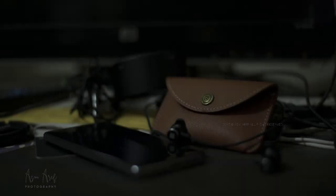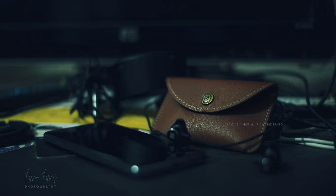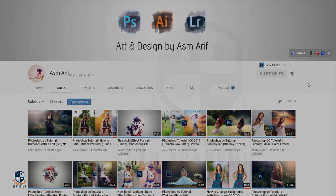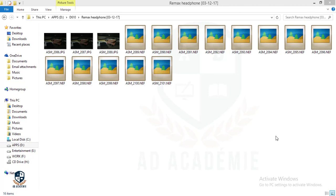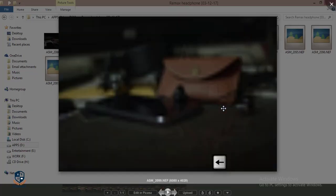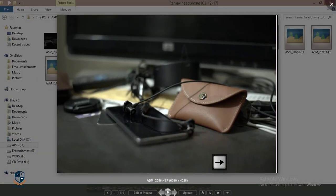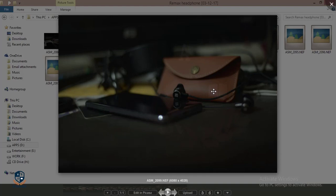Hello everyone, this is ASMR welcoming you to my new tutorial. Today I will show you how to edit product photography. I have bought a new headphone which is Remix and I got some pictures at home. I wanted to highlight my headphone and pouch also, and in low light I have just got this one. Today I will show you how to edit this type of photos and how to make it the artistic type of editing.